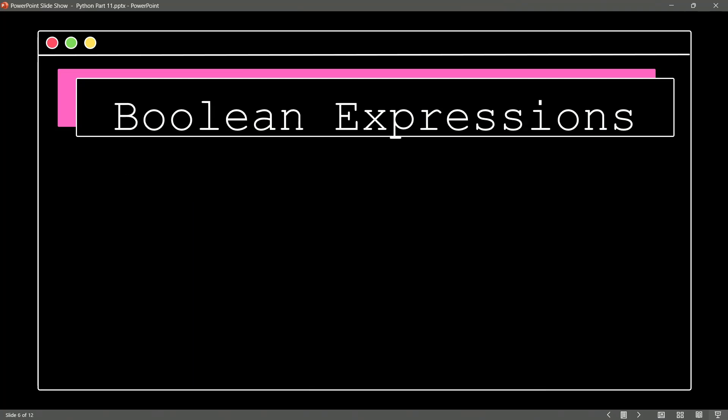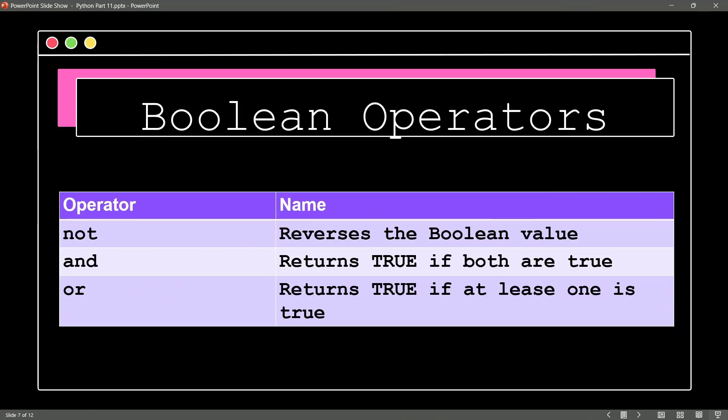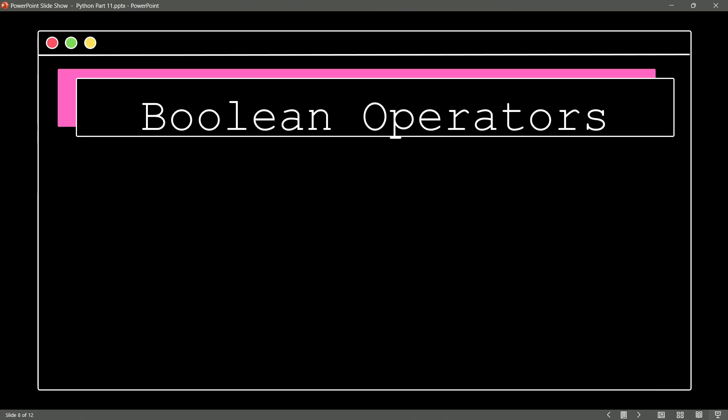Remember in Python, we have our Boolean expressions where we have a value of true or false, binary 1 or 0. Well, there are Boolean operators we should know. For instance, not, which reverses a Boolean value, or and, which would return true if both things that are being analyzed are true, and or, which would return true if at least one of these conditions is true. So let's take a look at a Boolean operator in action.